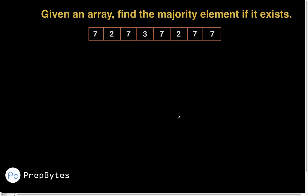Today we are going to talk about a very important question — important not only from the perspective of interviews but also for developing problem-solving skills. We will not only solve this problem but go through the thought process, thinking about how to approach it if we haven't seen it before, and how to optimize the solution. In that process we will also come across a well-known algorithm.